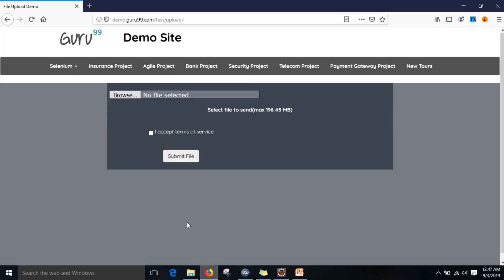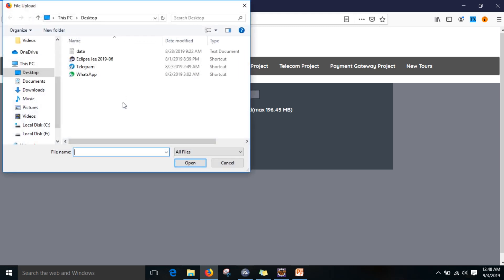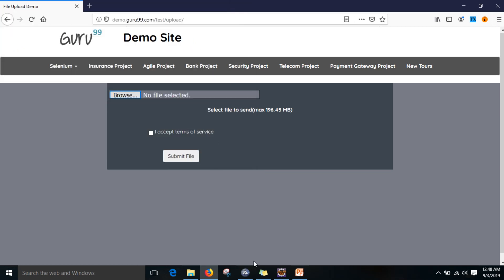I am going to use demo.guru99.com test upload. Here, when we click the browse button, this is a Windows action, so we cannot interact with it using Selenium. For that, we need to send a file path link and hit Enter. There are two commands we have to write. Before uploading the file, we need to have the script ready, so I am going to write the script first.